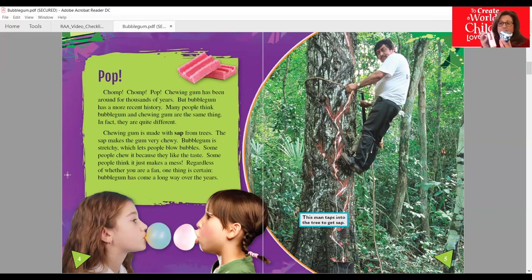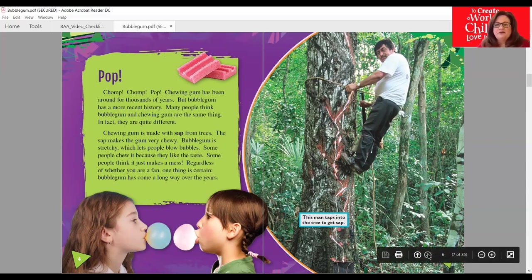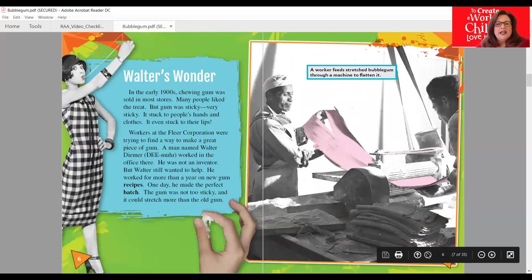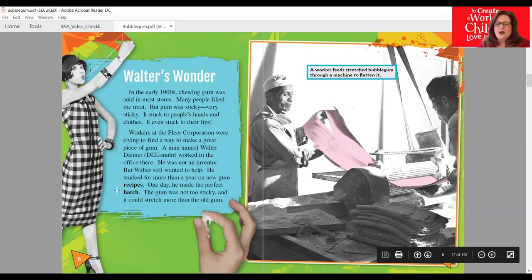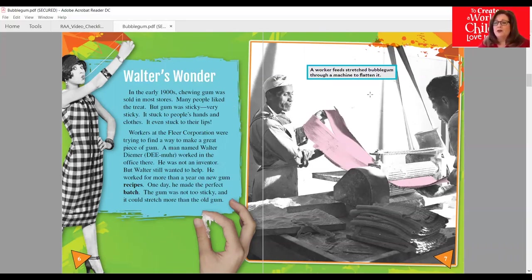I've got some bubblegum right here — the Bazooka — but I've also got some chewing gum, and we'll learn about that in just a few minutes. You'll see this gentleman up in a tree using his tool to extract sap. Walter's Wonder: In the early 1900s, chewing gum was sold in most stores. Many people liked that treat, but gum was very sticky — it stuck to people's hands, clothes, and even their lips. Workers at the Fleer Corporation were trying to find a way to make a great piece of gum. A man named Walter Deamer worked in the office there. He was not an inventor, but Walter still wanted to help. He worked for more than a year on new gum recipes. One day, he made the perfect batch — the words in bold were the ones we saw in the glossary. The gum was not too sticky and it could stretch more than the old gum. Here we see a worker feeding the stretched bubble gum through a machine to flatten it.